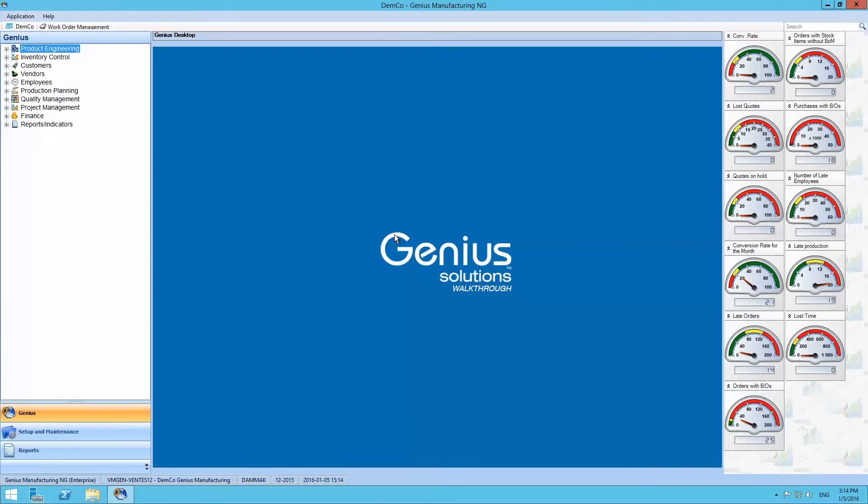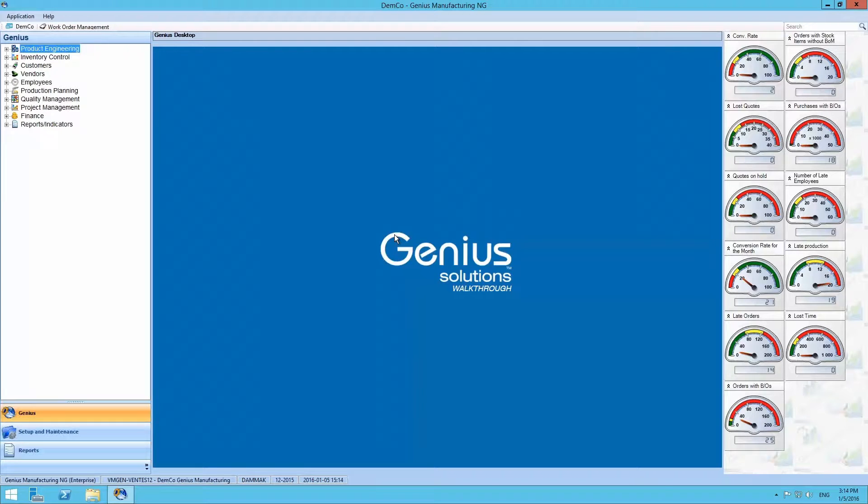Hello and welcome to Genius Solutions walkthrough. Today we will be presenting an example of the product configurator.